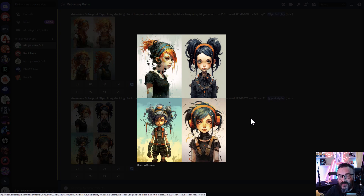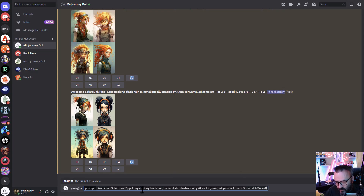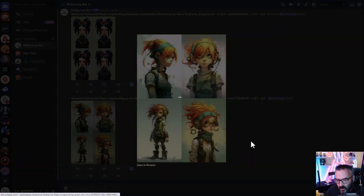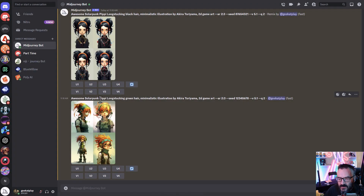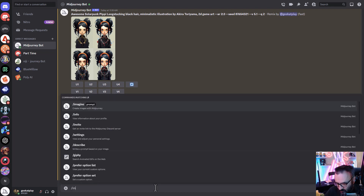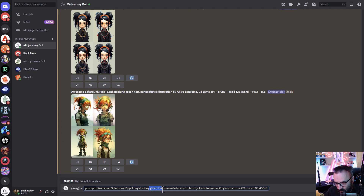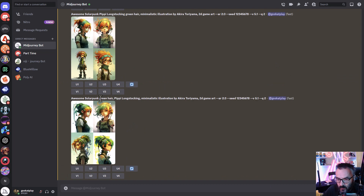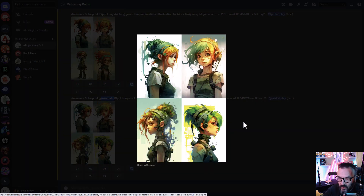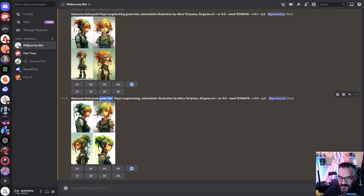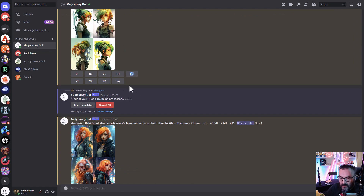Let's run one more example — instead of black, we'll go with green hair. Notice the green is there but not fully dominant, because remember: whatever goes first carries higher weight. So if we move 'green hair' to the front of the prompt and render, now we definitely get the green hair applied. This again shows that the positioning of the first word is very important, as is using a seed for consistency.